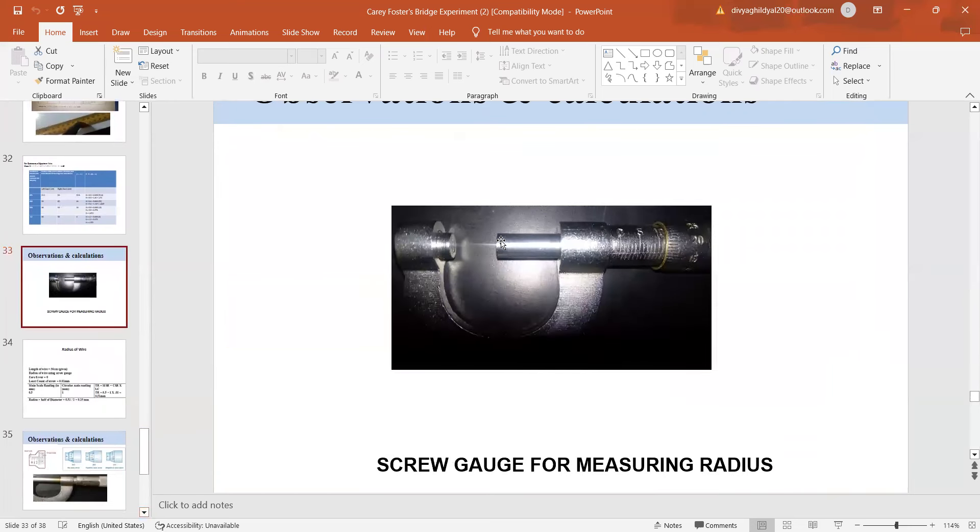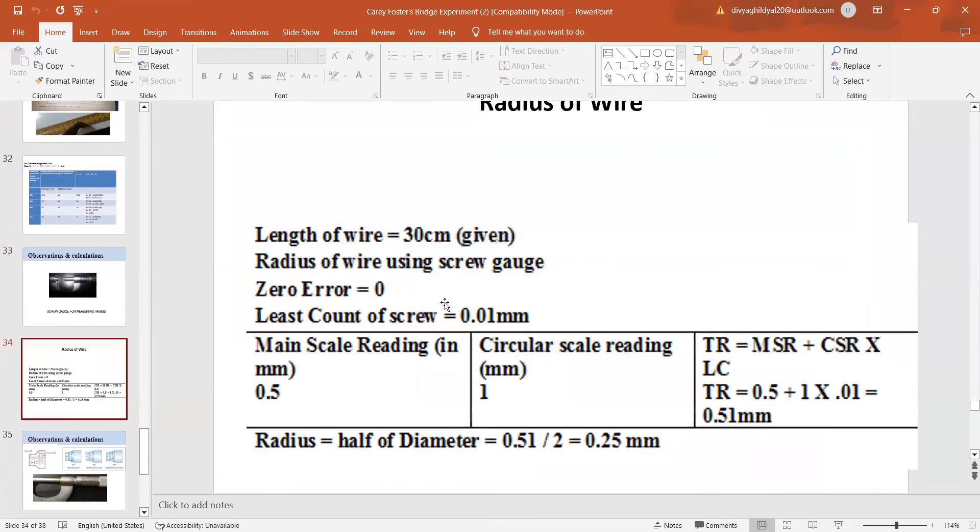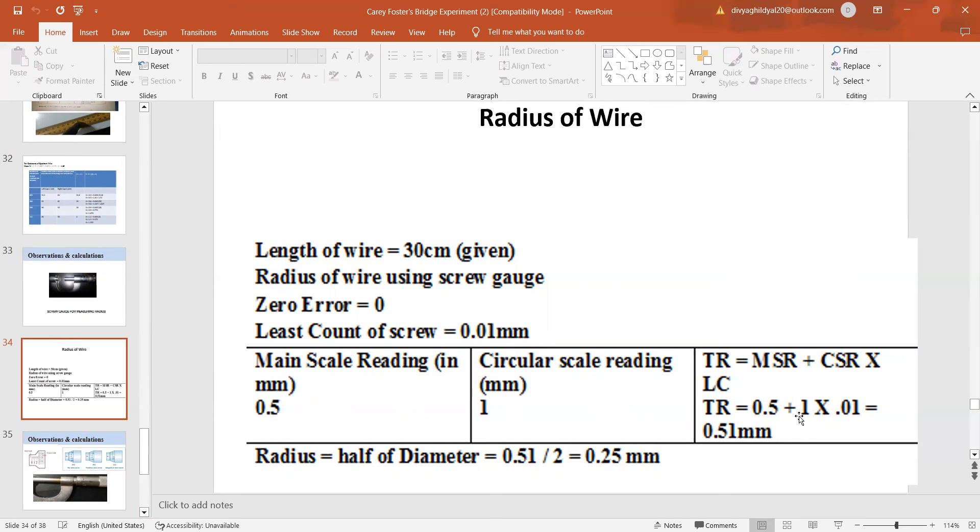For that, I will take a screw gauge. This is what the screw gauge looks like. This is main scale of the screw gauge and this is the circular scale. Here, I will insert my given specimen wire for which I have to find the radius. The wire which I have been given in the lab is of 30 cm. Screw gauge is showing zero error. Least count of screw gauge is 0.01 mm. Now, when I inserted the wire in it, the main scale reading showed 0.5. Circular scale reading showed 1. Total reading is main scale reading plus circular scale reading into least count. So, it is equal to 0.5 plus 1 into 0.01. Diameter is 0.51, so radius becomes 0.25 mm.